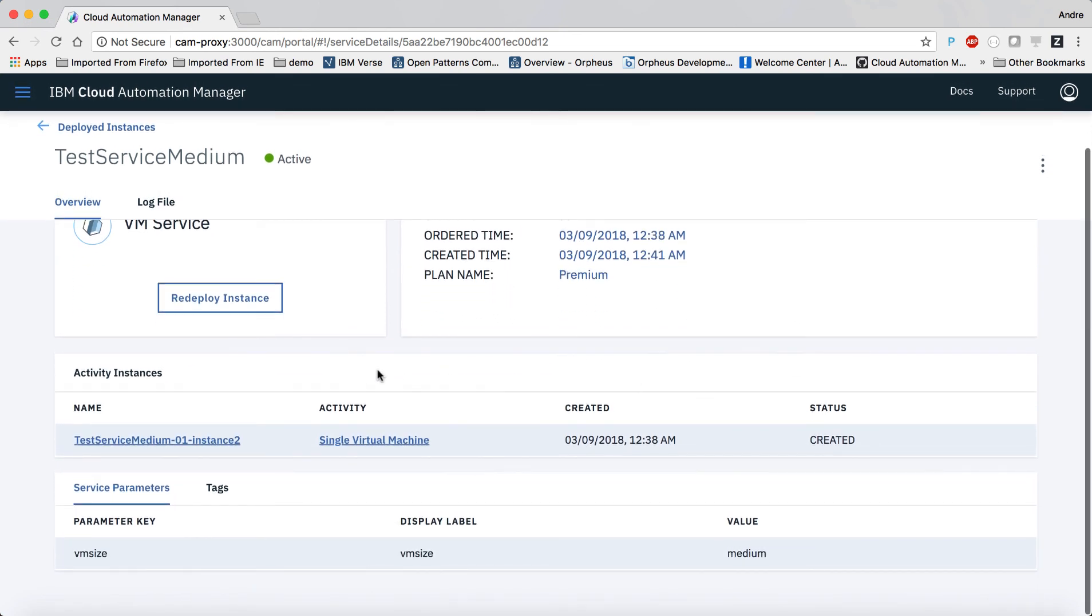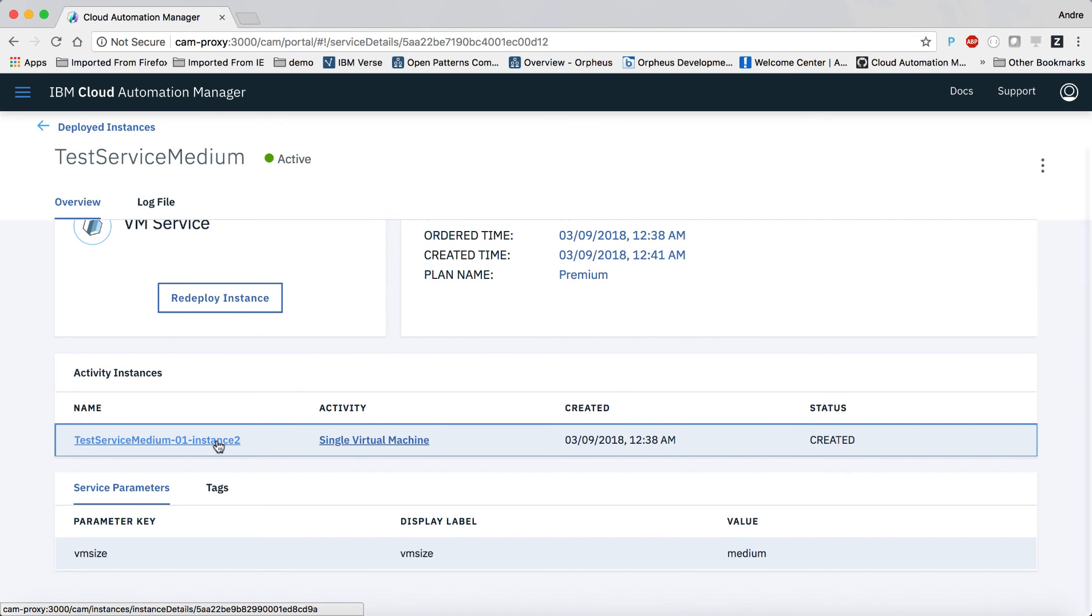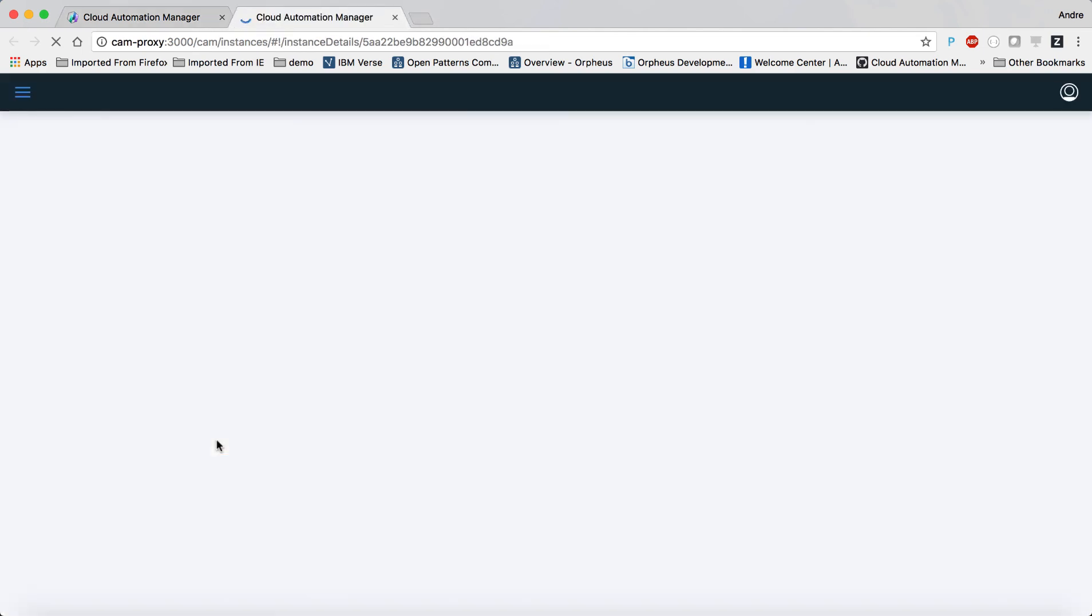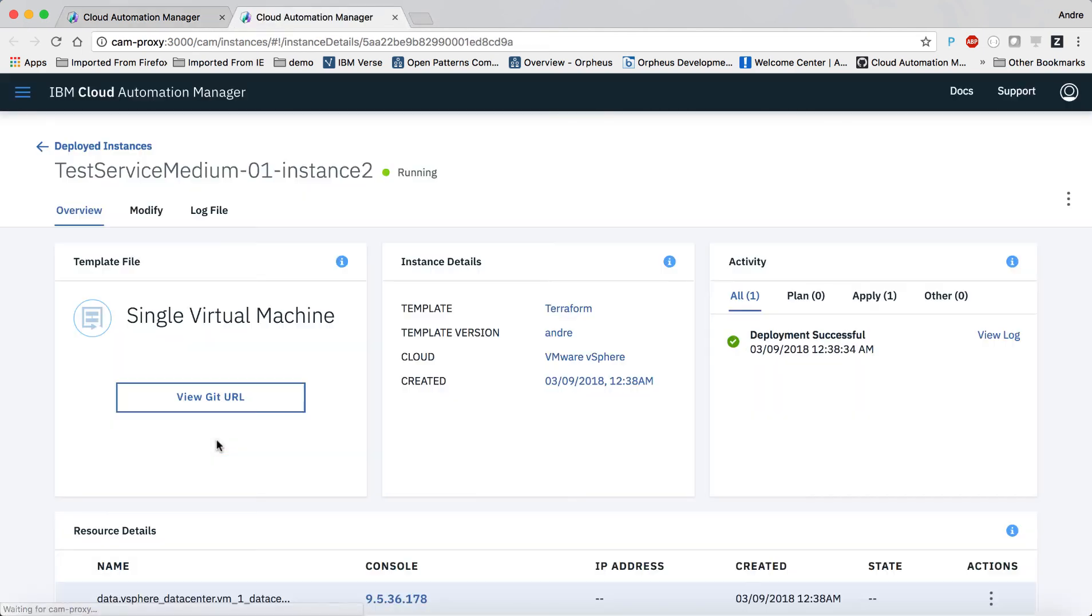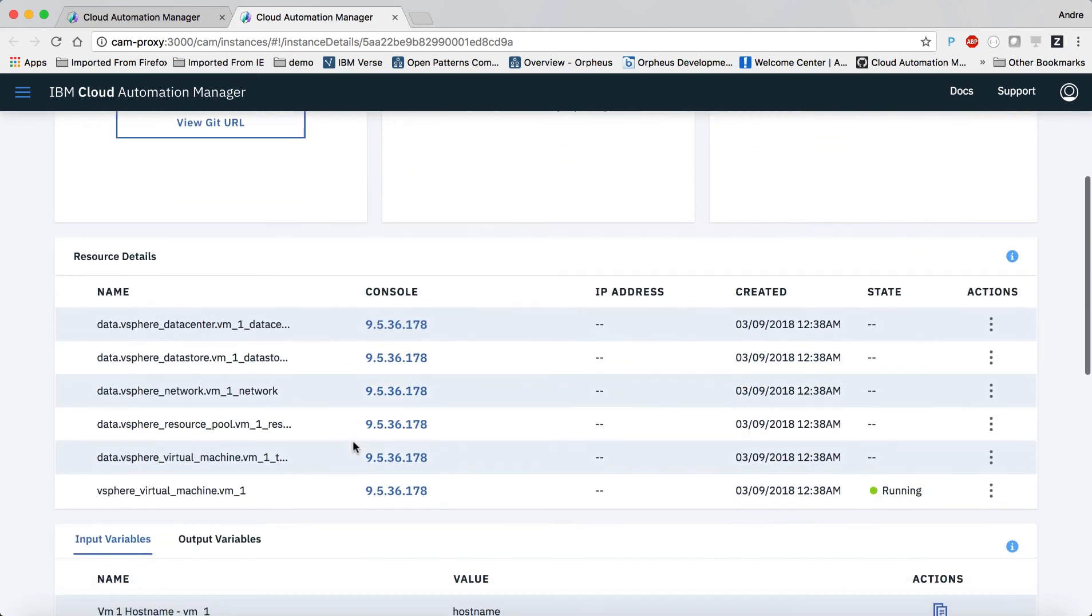I can also navigate all the way to the template instance that was deployed as part of my order. It shows that the VM was created and is up and running.